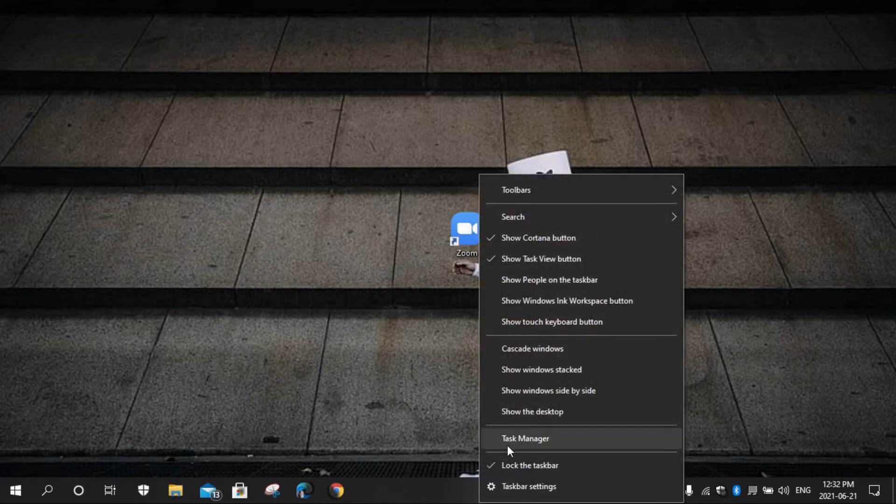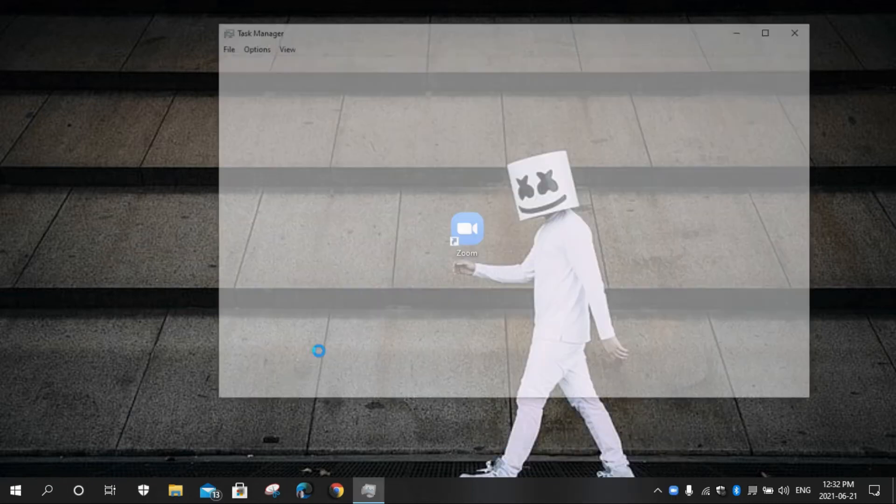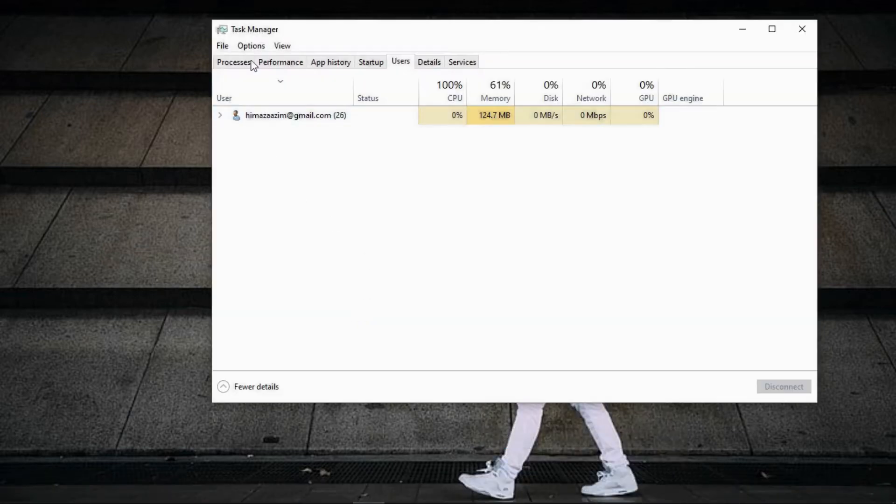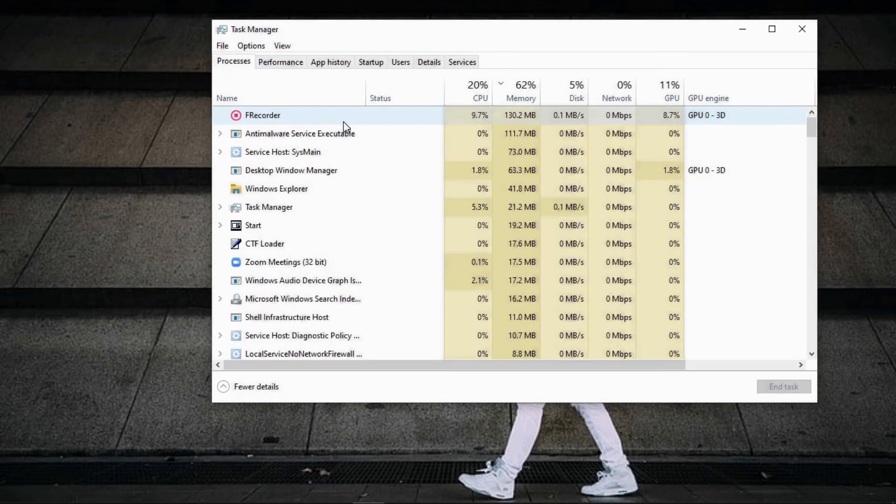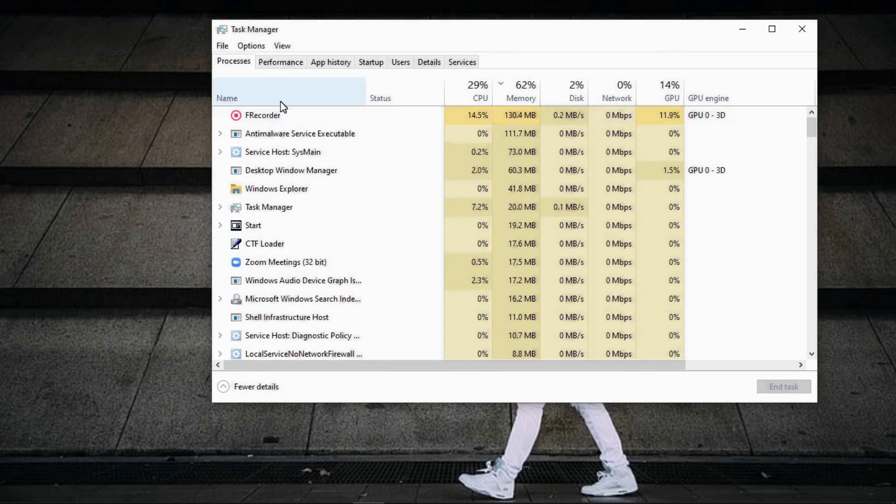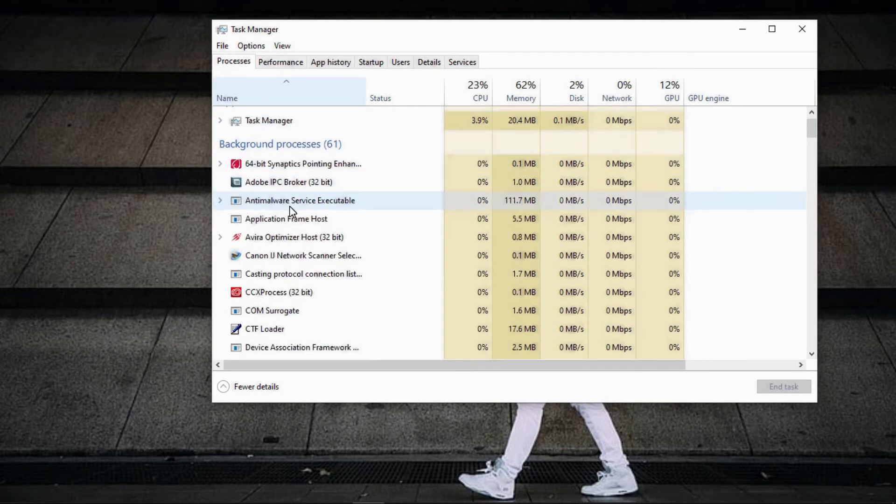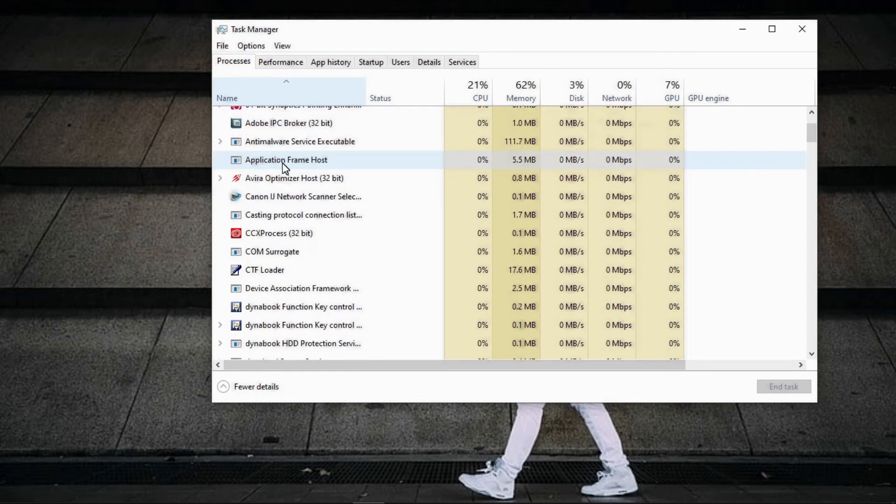You can open your task manager Ctrl plus Shift plus Escape or right click on task button. Click to process and scroll down until Zoom icon shows.